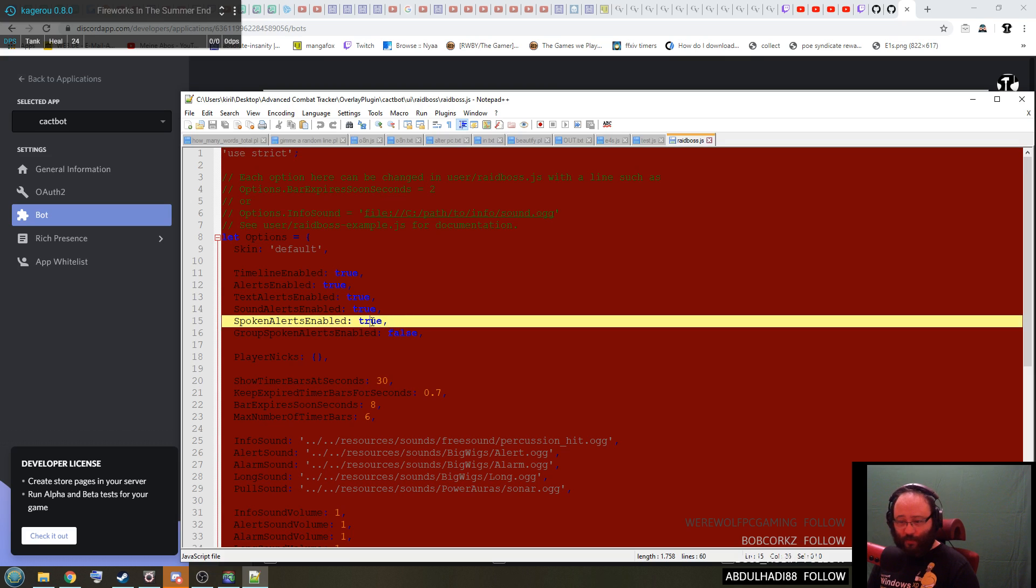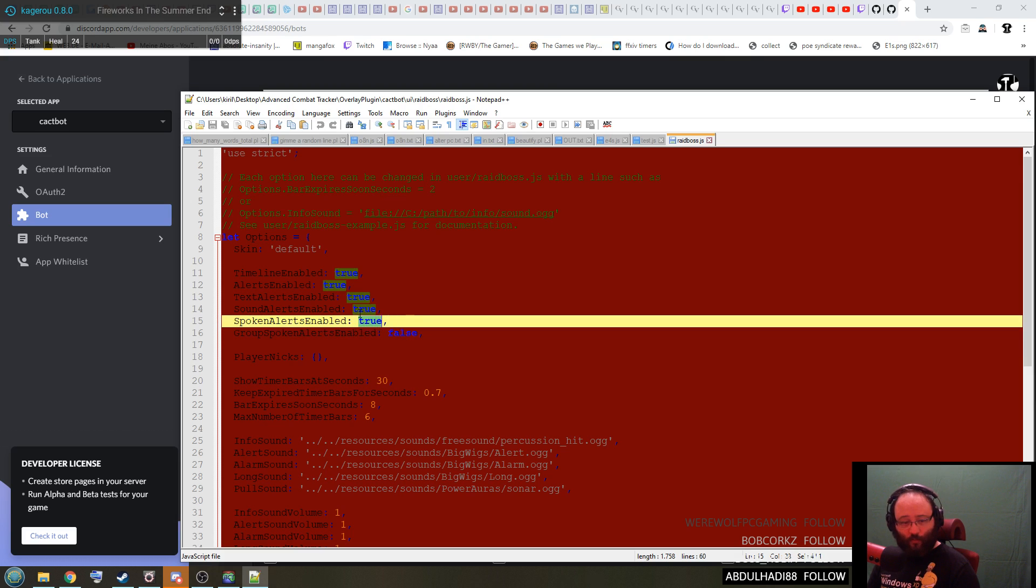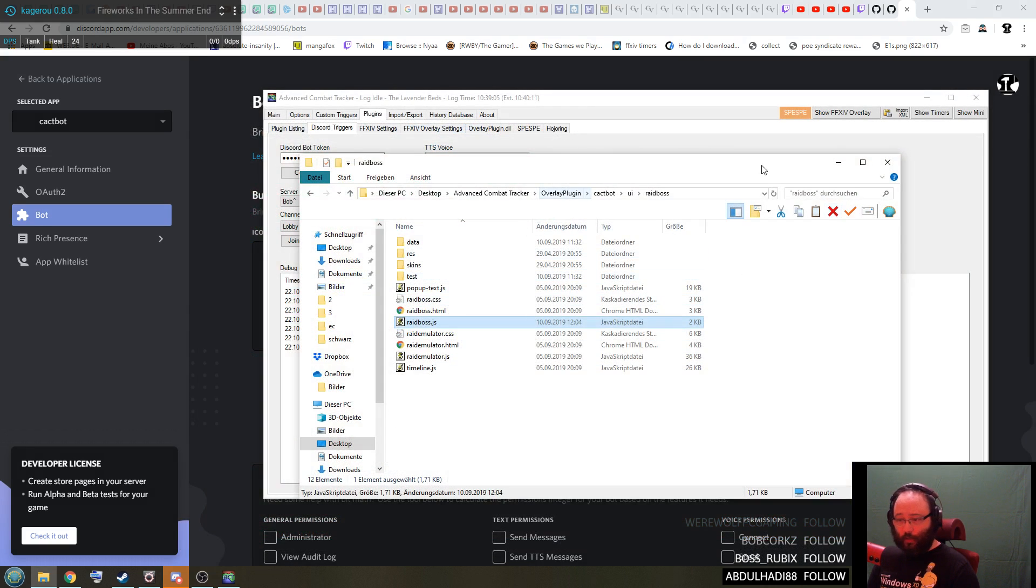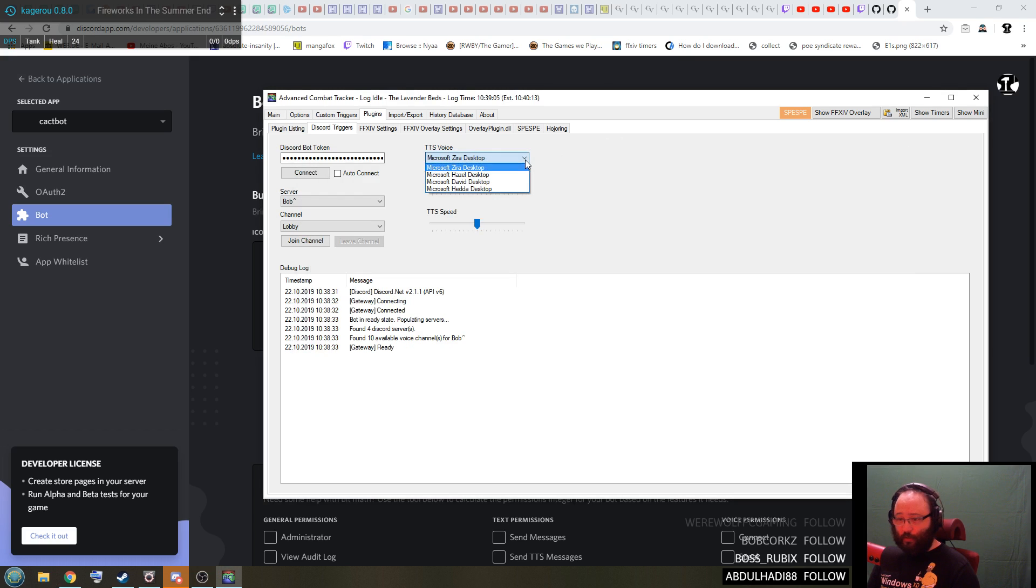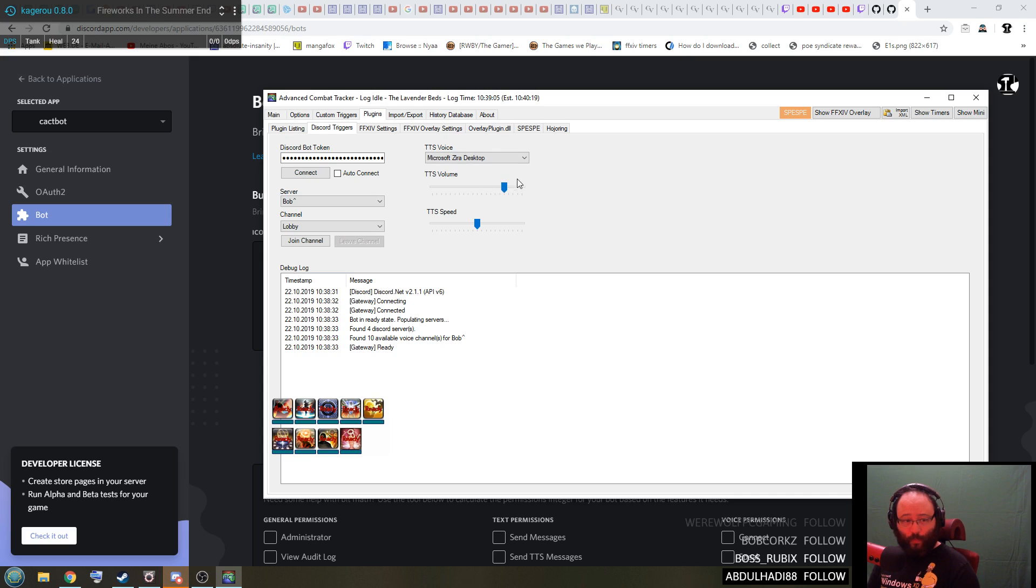And I prefer the Microsoft Zero desktop voice right here. Also crank up the TTS volume because for some reason it is super quiet naturally, and that's why I cranked it up.